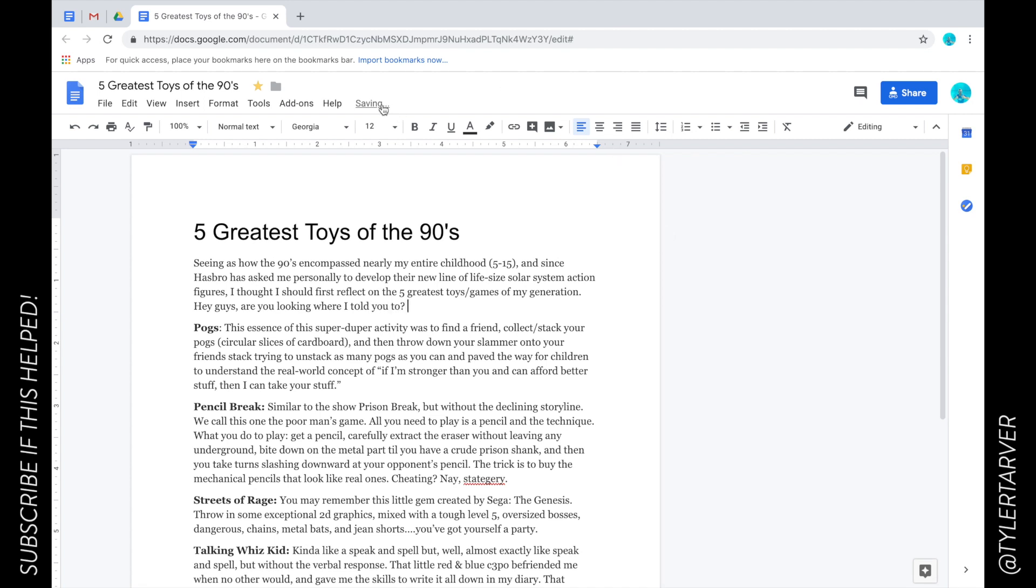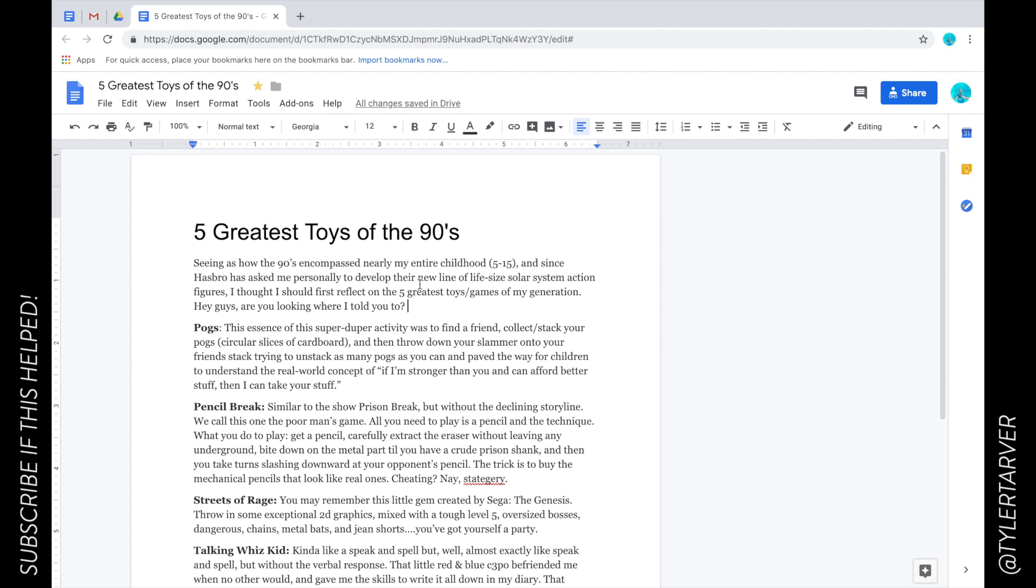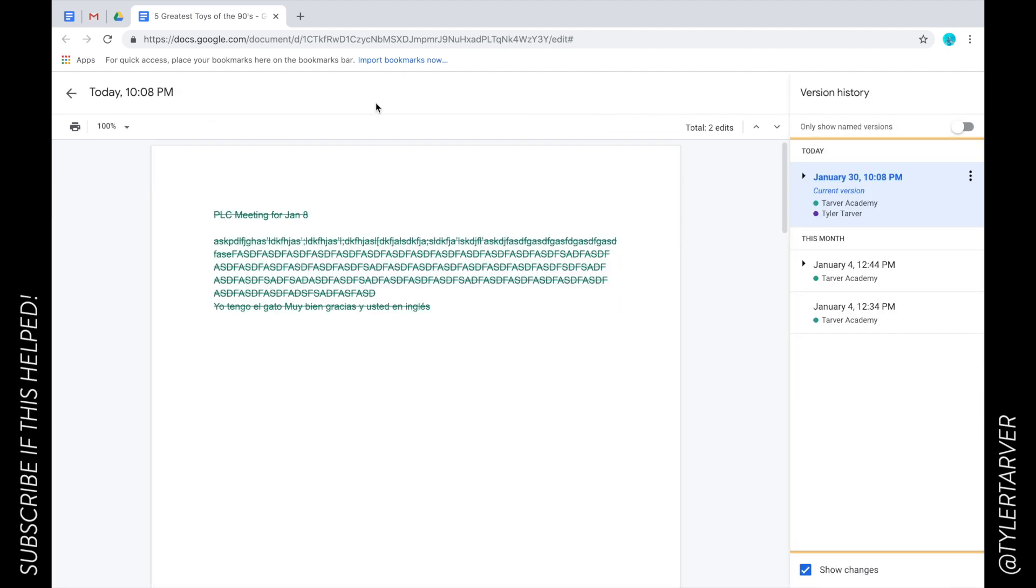Now see, it says 'saving'—boom, 'all changes saved.' One of the cool things about Docs is it saves as you type. Now this location up here has an underline, that's like the universal sign for 'hey this is a link.' So if you click that, that takes you to what is called revision history.